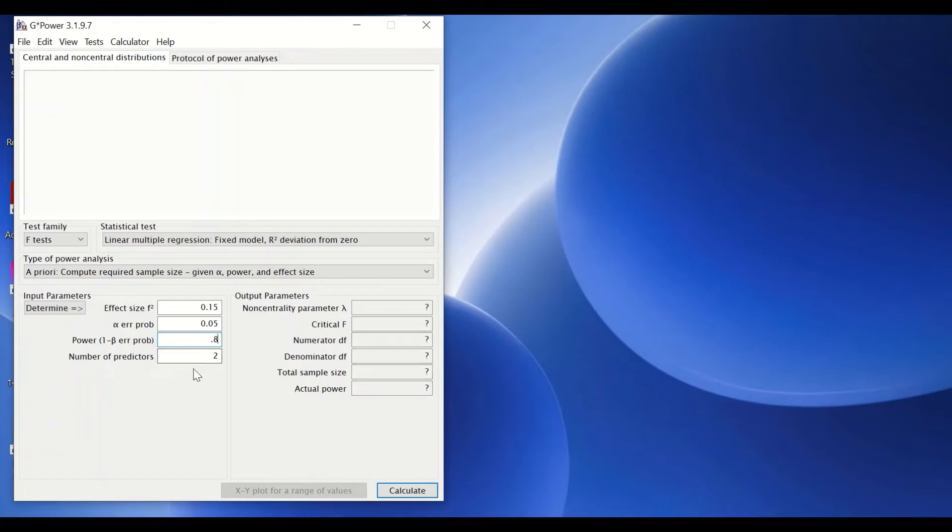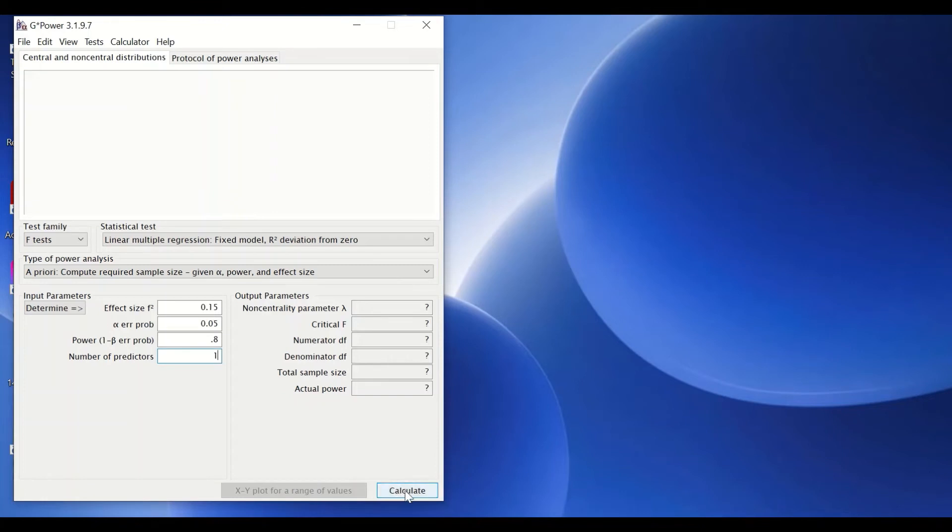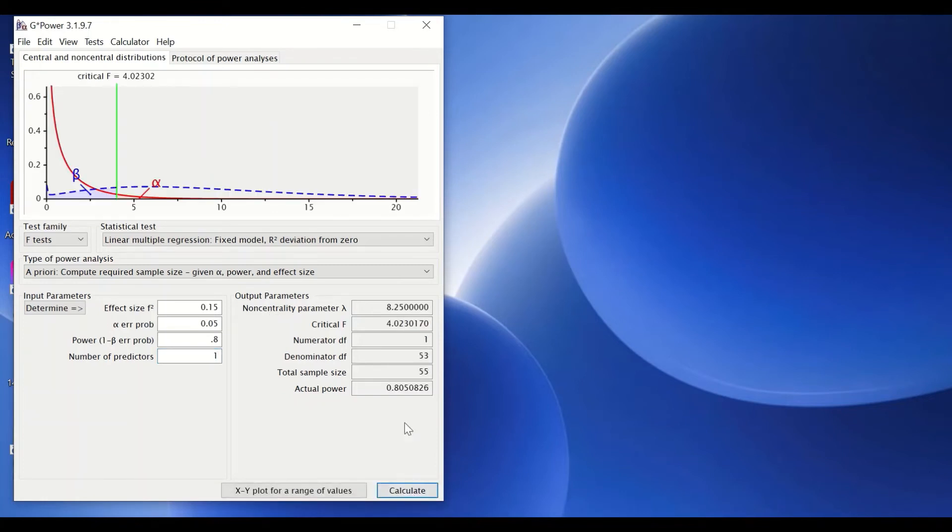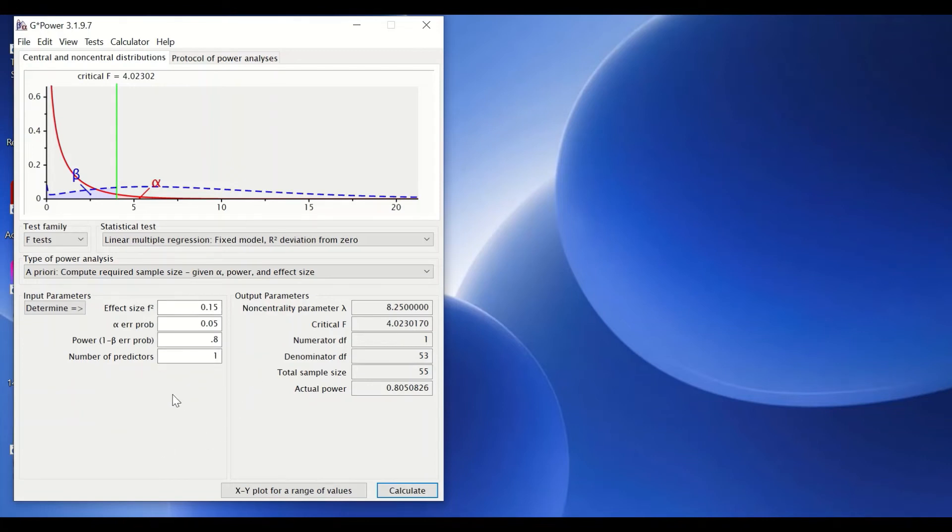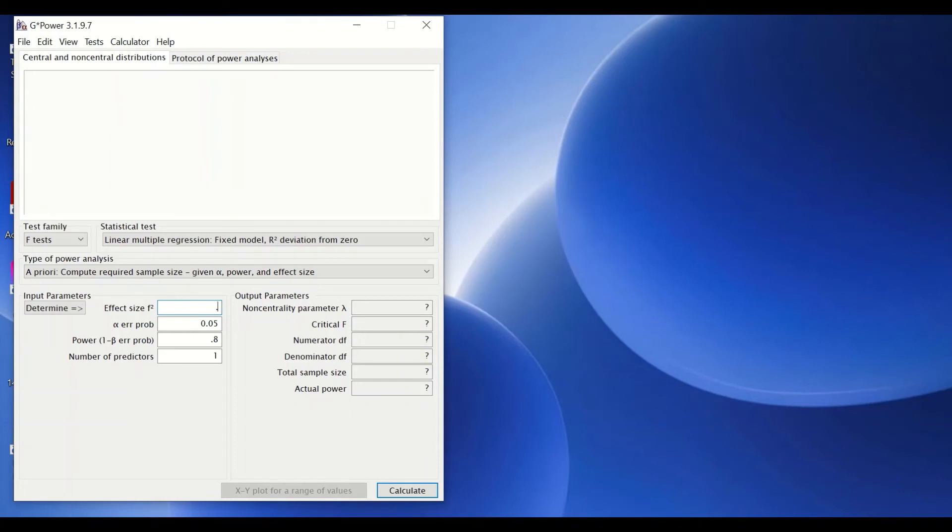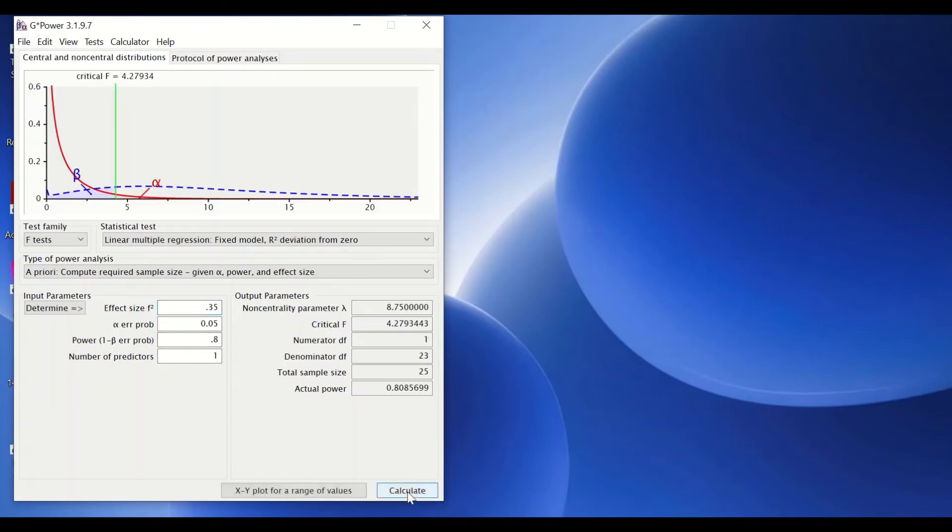We're going to start with determining the sample size for simple linear regression with one predictor. So if we type 1, then click on calculate, the software will calculate the sample size required based on these certain input parameters. Now if I want to change the power or the effect size, I could do that by clicking on this space here and then going for high effect size for 0.35. And then click on calculate, and as we can see, the sample size is reduced to 25.